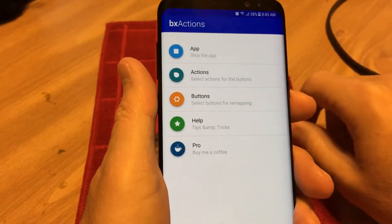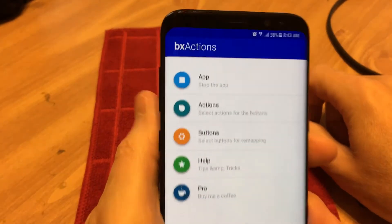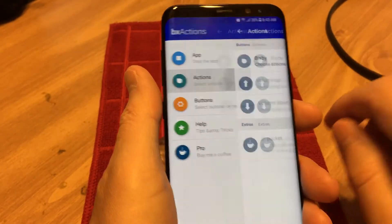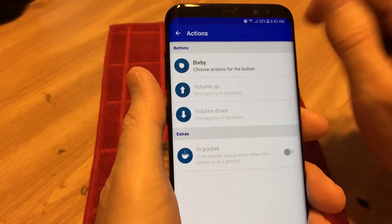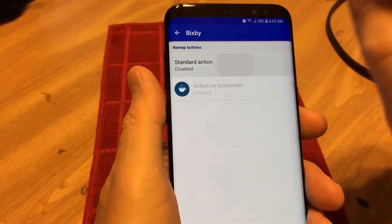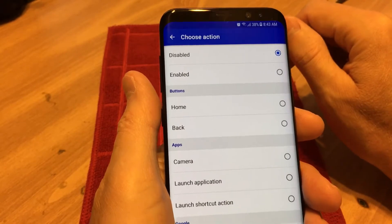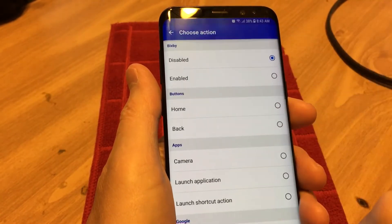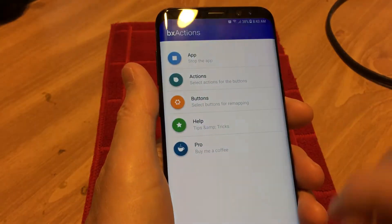There's another program out there called BX Actions — BX Actions in the App Store. And that will let you set the action for the Bixby button as well. The standard action is disabled, and you can disable it, enable it, set it to Home, Back, Camera, or launch an application. There's a bunch of things here you can do. So this is another one for your Bixby button called BX Actions.